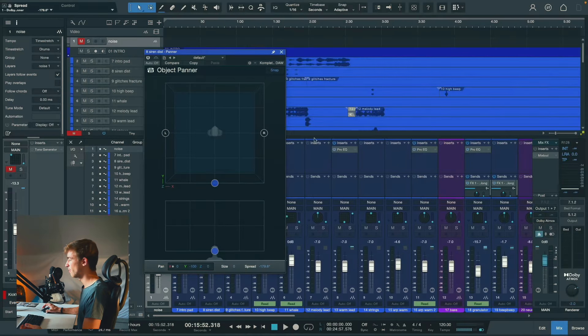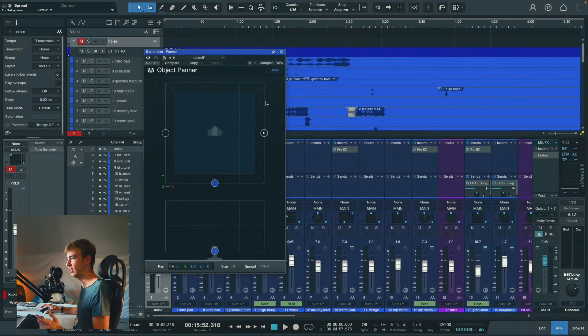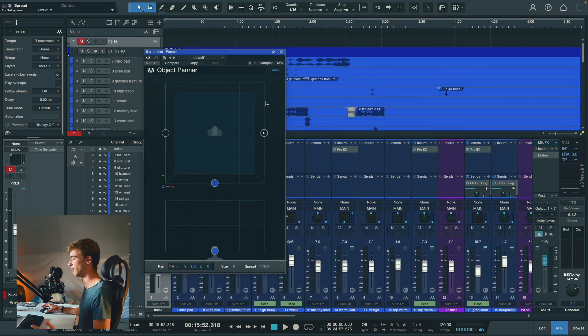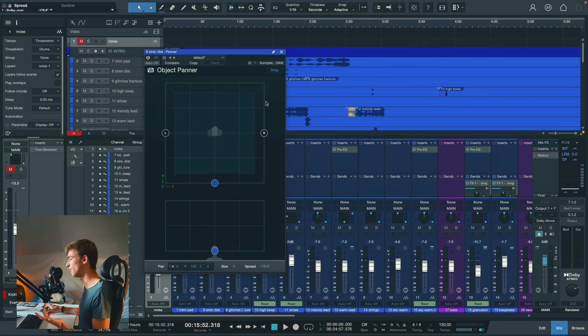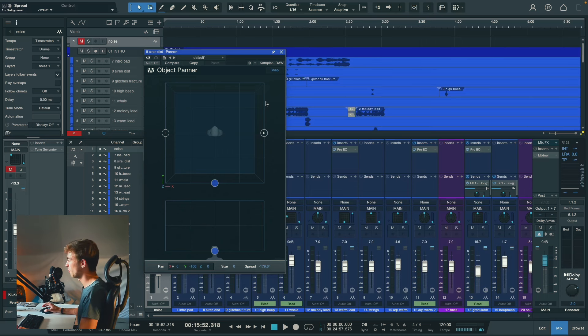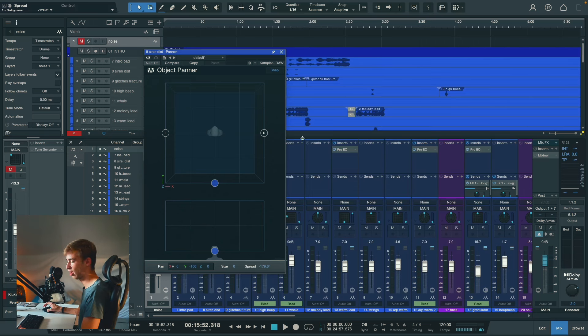So in order to fix this, all they would need to do is allow me to connect to the Dolby Atmos renderer like Nuendo, Cubase, or Pro Tools allow me to do. Or they would have to build in custom speaker configurations or better downmix options.